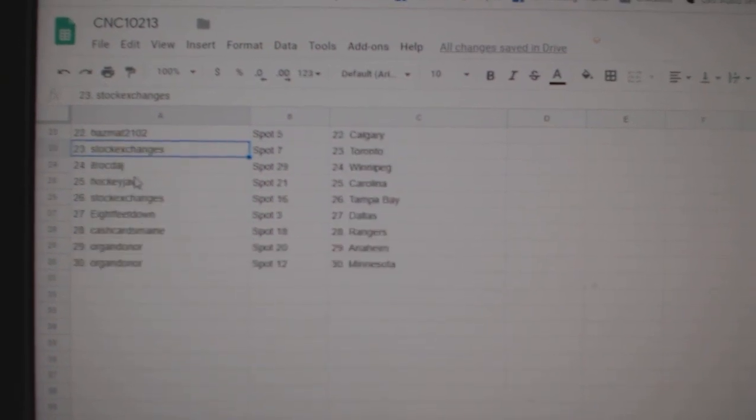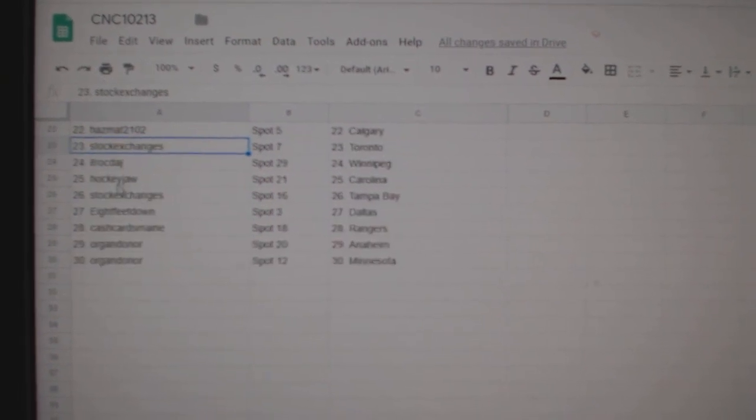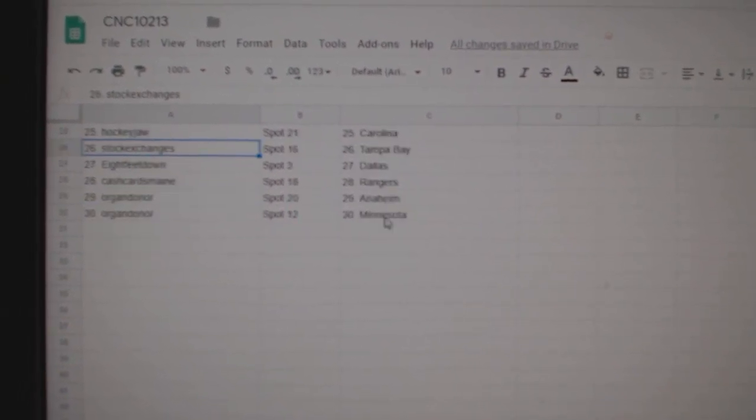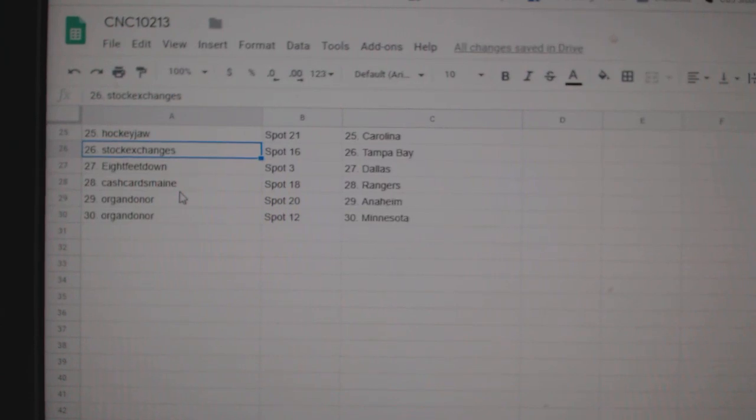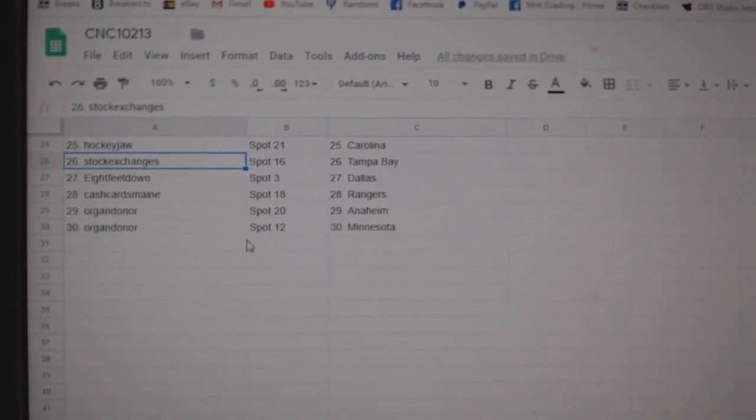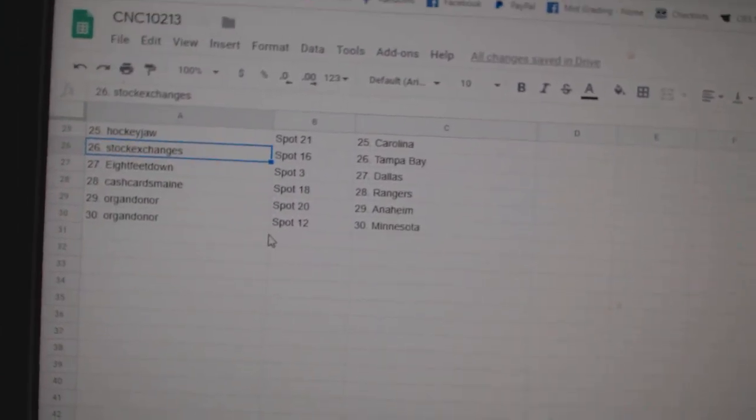Stock Exchange is Toronto, ITR Winnipeg, Hockey Jog Carolina, Stock Tampa, eight feet Dallas, Cash has Rangers, and Oregon donor has Anaheim and Minnesota.